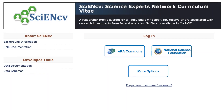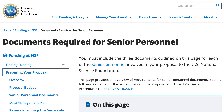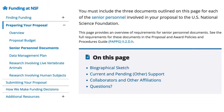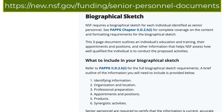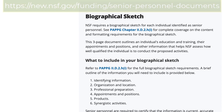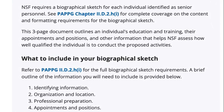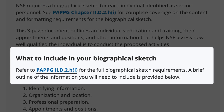SCI-NCV is a free profile service that is part of My NCBI, offered by the National Institutes of Health. This video focuses on special features in SCI-NCV that help you quickly create and maintain NSF-approved biographical sketches, which must be used for proposal submission. Complete details about NSF Biographical Sketch Requirements are available in the NSF Proposal and Award Policies and Procedures Guide.